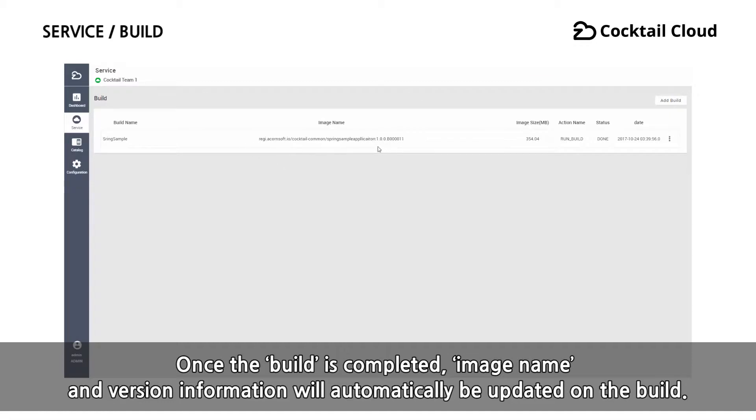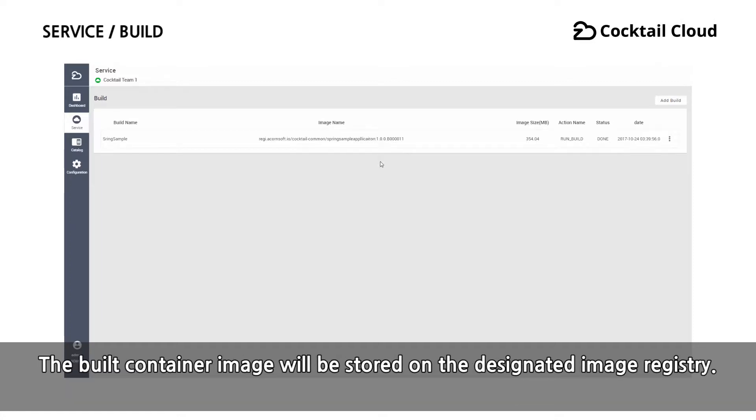Once the build is completed, image name and version information will automatically be updated on the build. The build container image will be stored on the designated image registry.